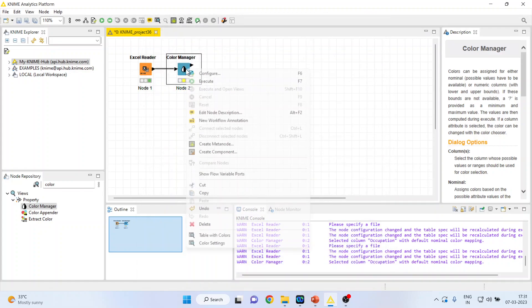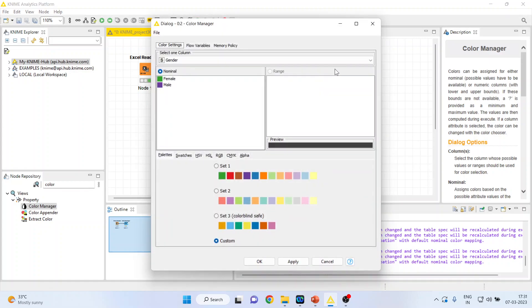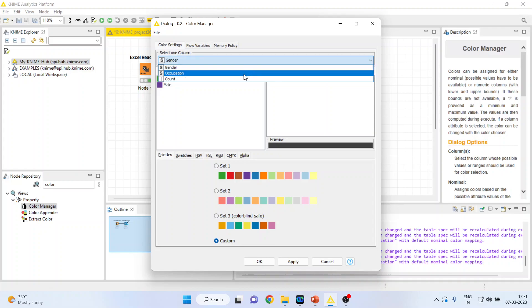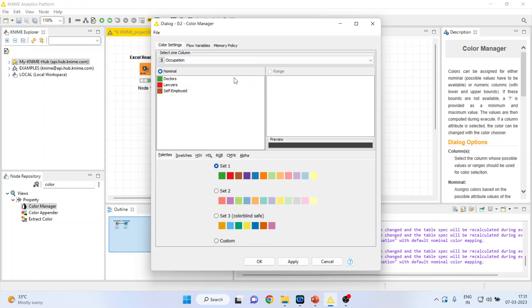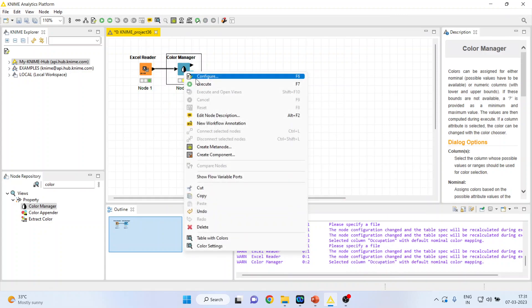Similarly, again I will configure, and if I want to change any color in occupation and lawyers, I want to make it let's say yellow, so I picked up the yellow color, click OK. Right click on it and execute.